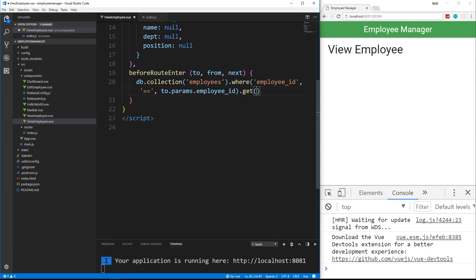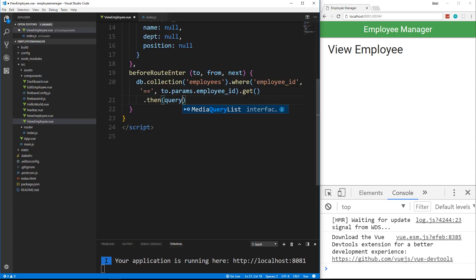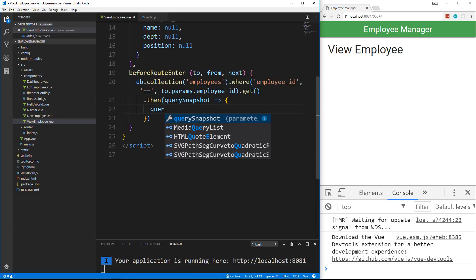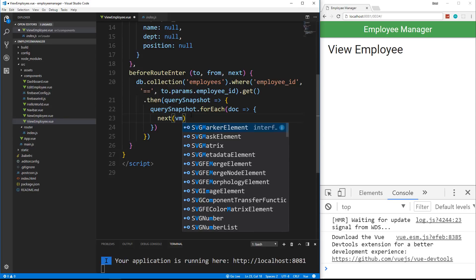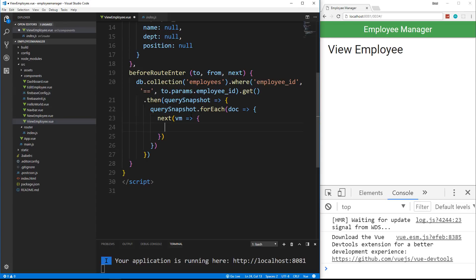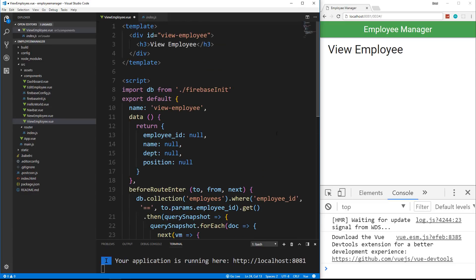Then we do dot get, and the dot get returns a promise, so we do a dot then. In the dot then we're going to get a query snapshot and set that to an arrow function. We want to loop through, so querySnapshot we're going to use a forEach and inside here we'll get a doc. Then we want to actually use this next method — we're going to say next with an arrow function and use VM, setting that to an object. This is where we actually assign all of the fields we want to put up in the template.